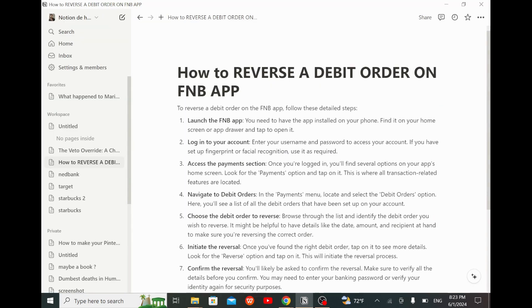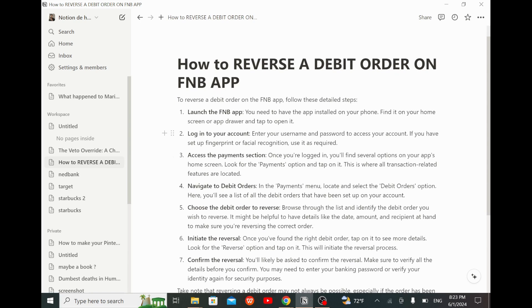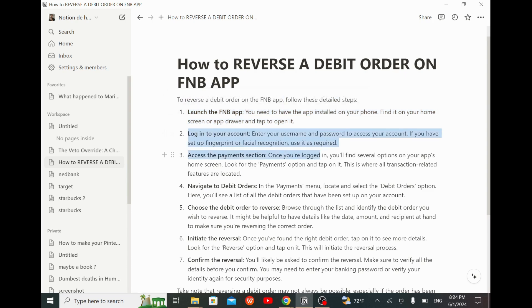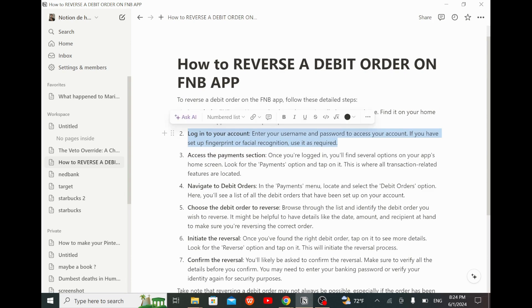As we go right here to Notion, we see that to reverse a debit order on the FMB app, follow these detailed steps. Firstly, launch the FMB app — you need to have the app installed on your phone. Find it on your home screen or app drawer and tap to open it.